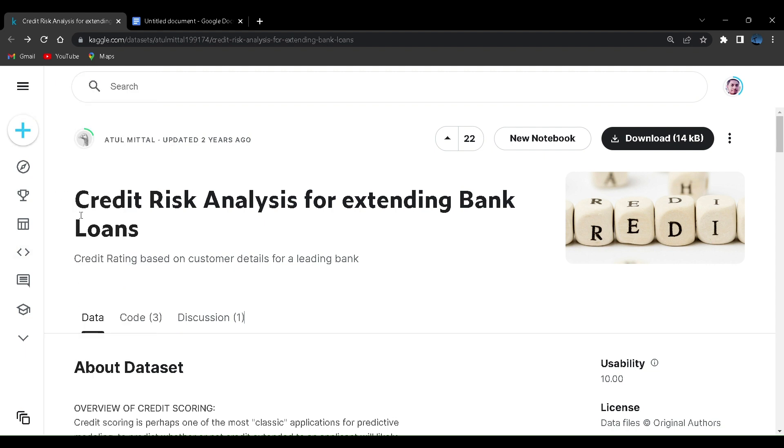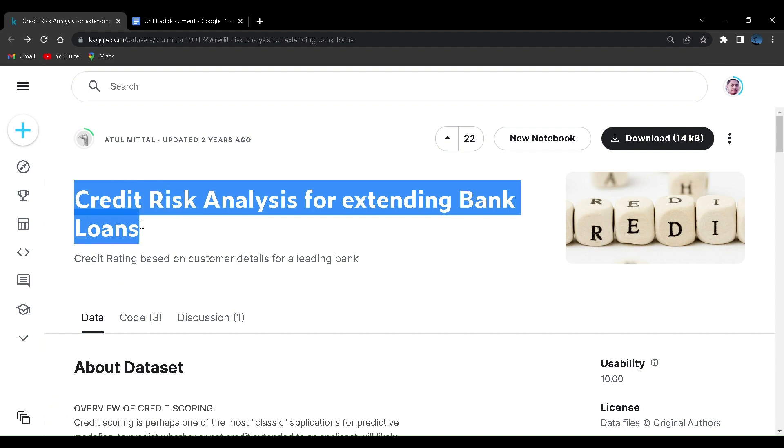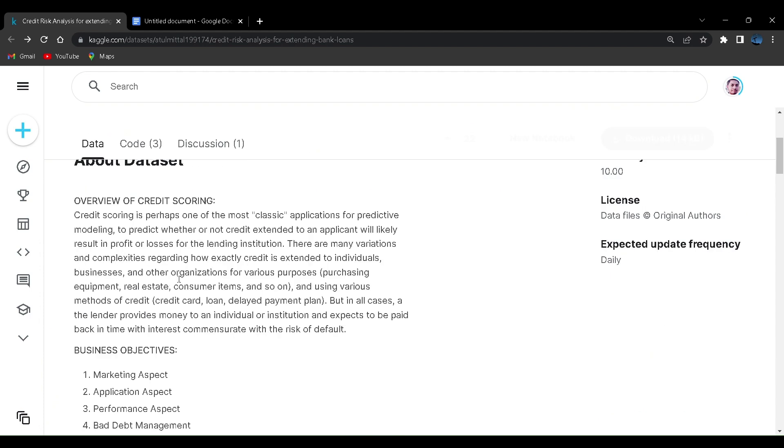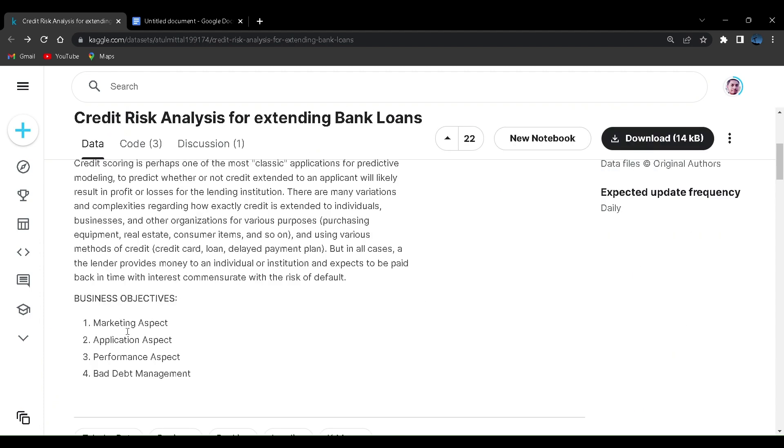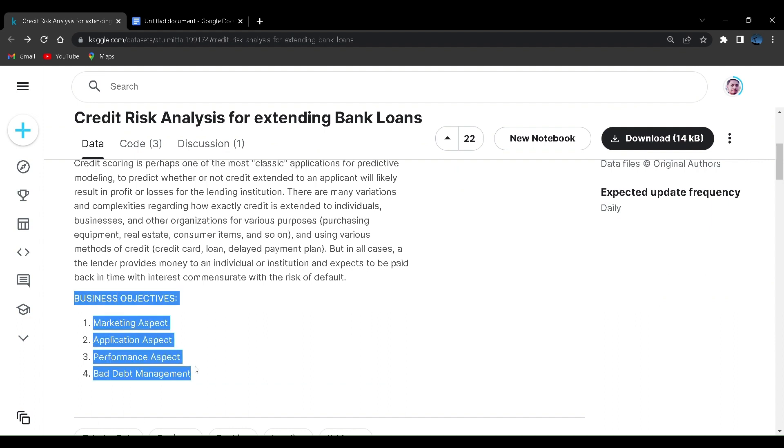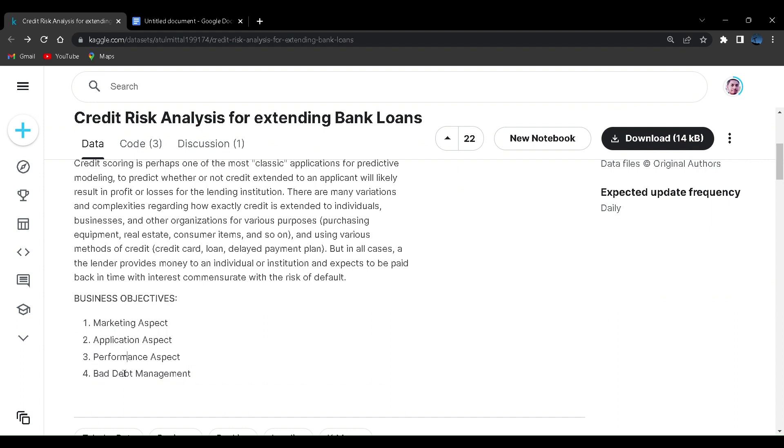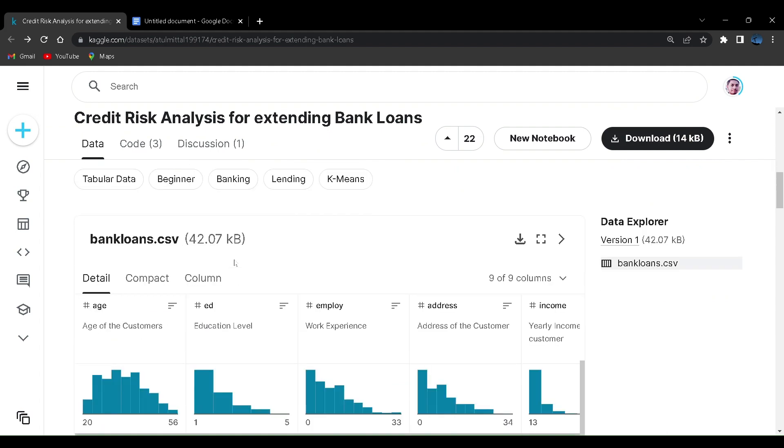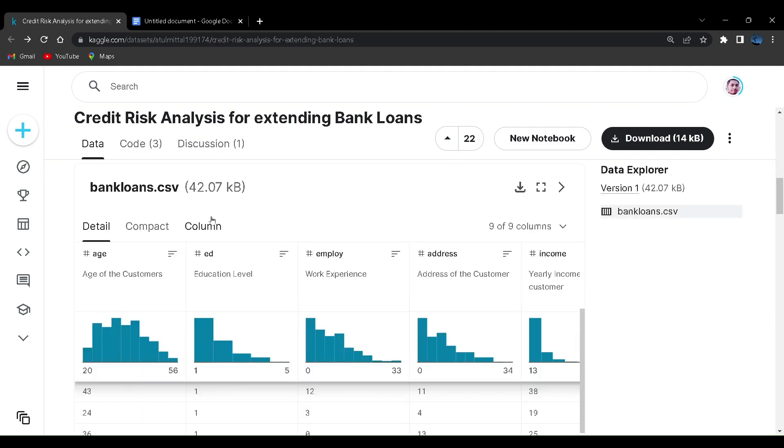When you have created your account, you will be able to see this data set. I'll put this link also in the description box. This is credit risk analysis for extending bank loans. This data set was created two years ago by Atul Mittal. Let us see what this data is all about.